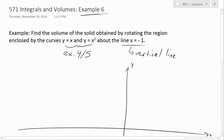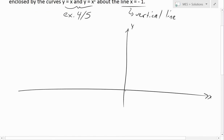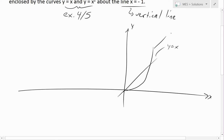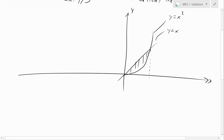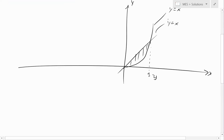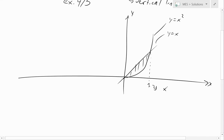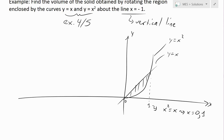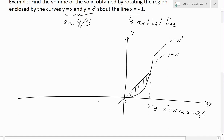First we'll graph out these two curves. y equals x is just a straight line, and y equals x squared is a curve. There is the region enclosed by these two curves. This intersection point is at one, and you can solve it by setting the equations equal to each other: x squared equals x, which is only true when x equals zero or positive one.